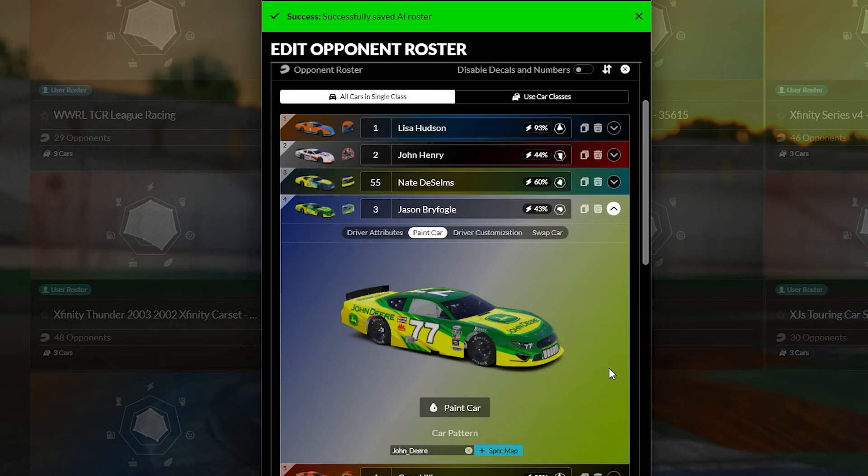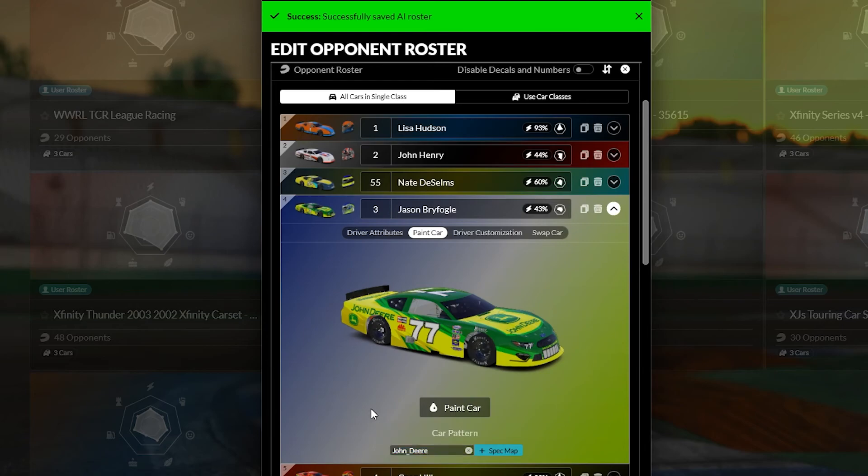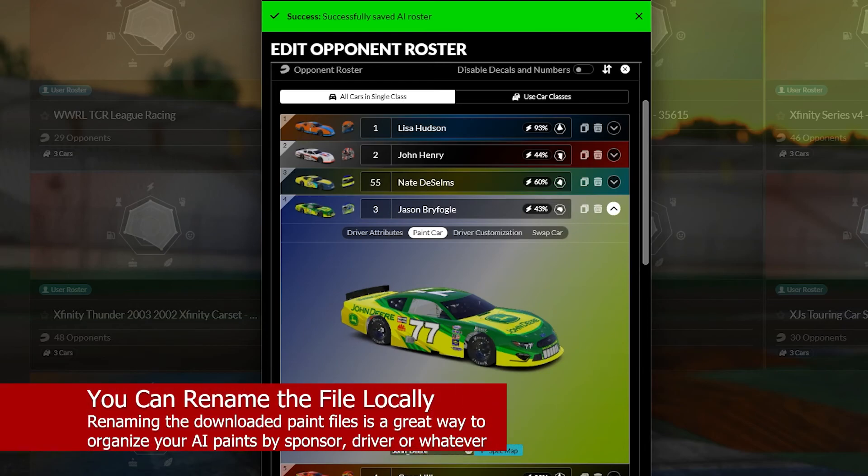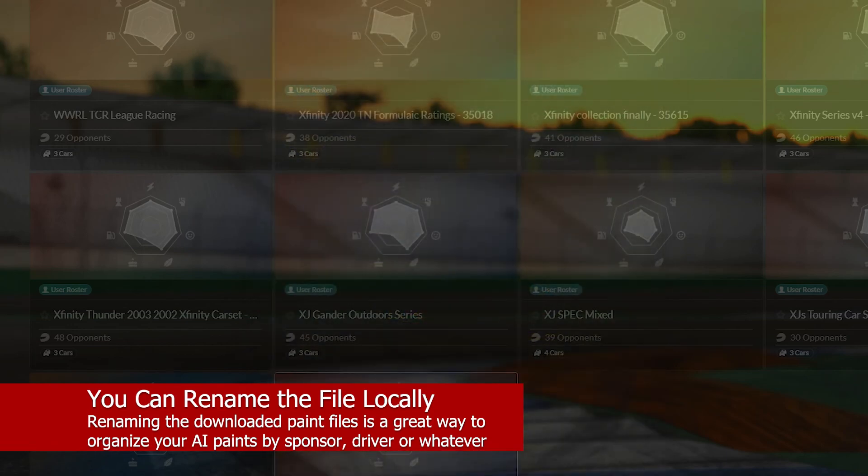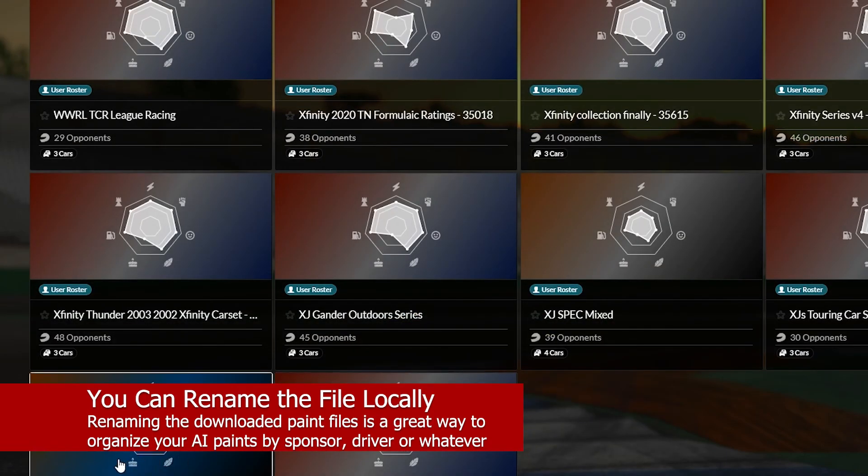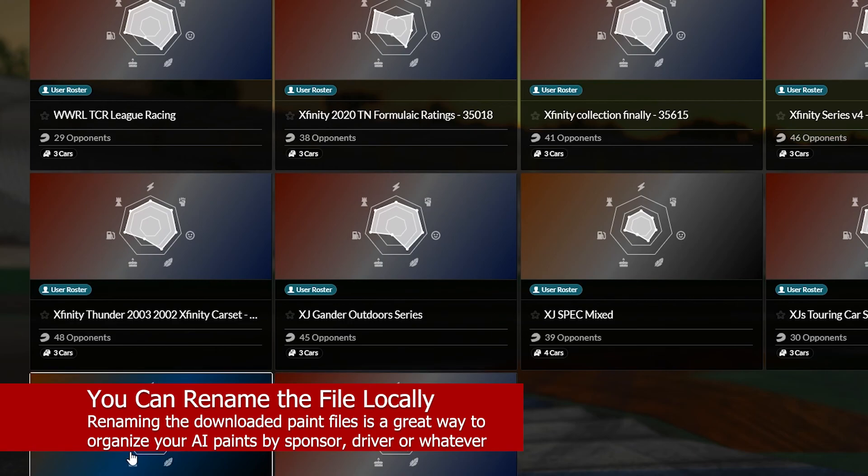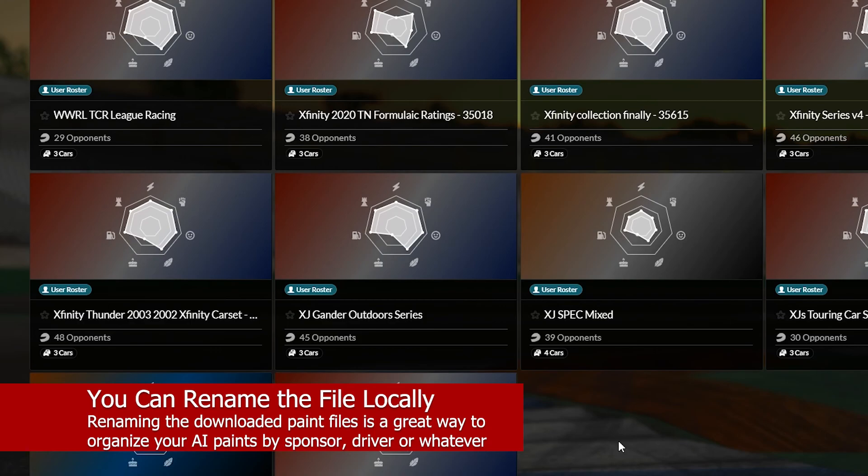This also answers the question, can you rename the files? Yes, you can locally. This will not work if you're still associating this roster with trading paints. And that's why I explained you should create a copy or create your own local file in order to do this. So I hope that helps you guys out there.